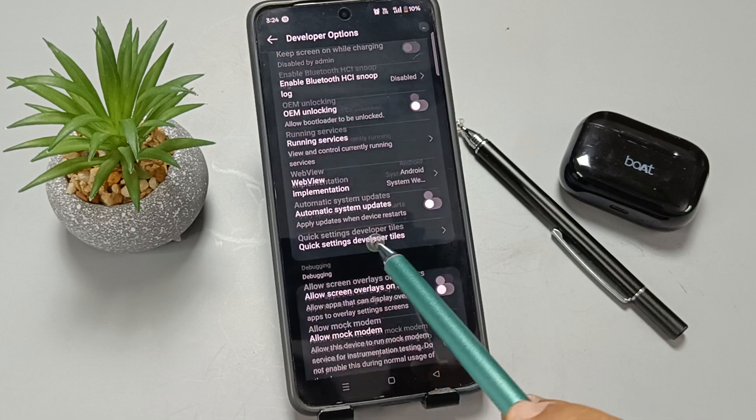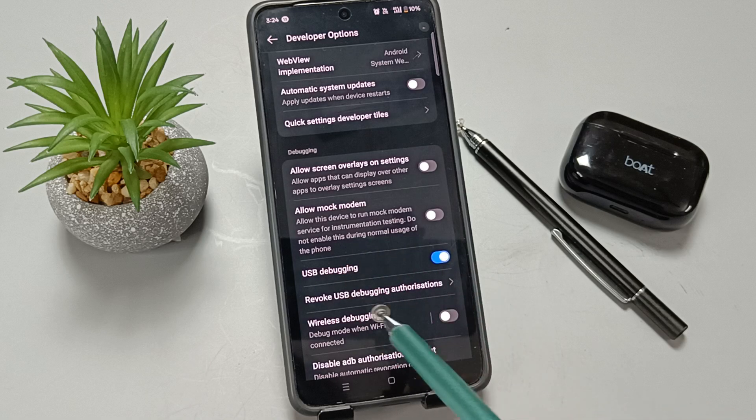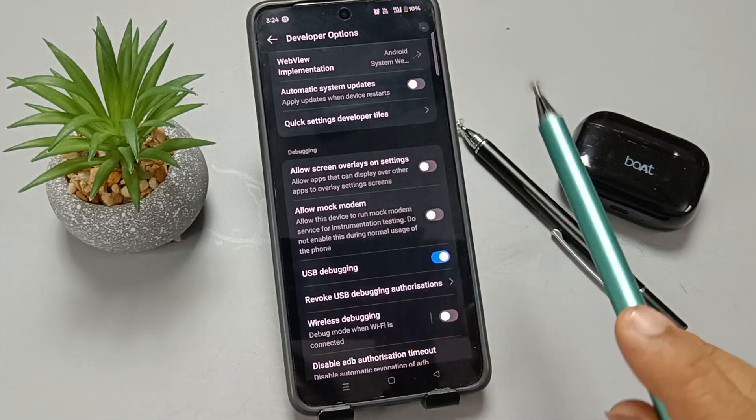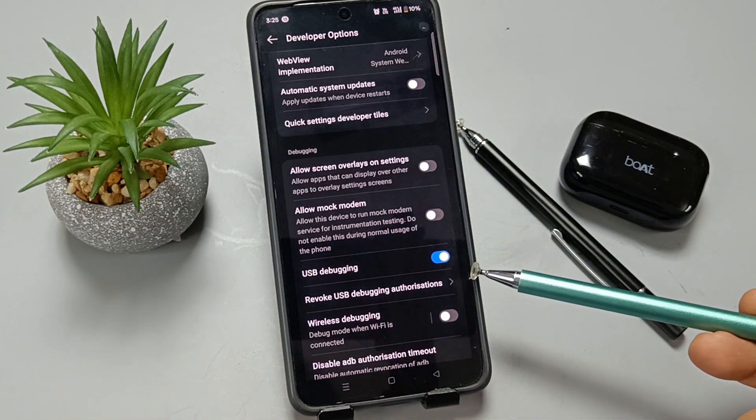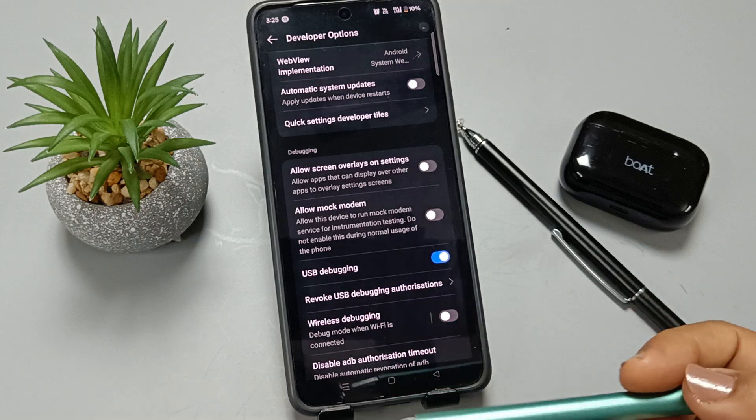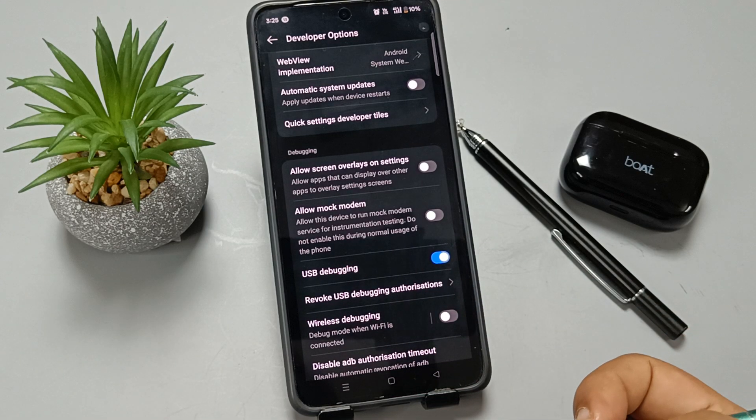Now go to the Debugging section. Here you can see the option USB Debugging. We need to turn on this option also. If you do all these steps, then we can easily fix the USB file transfer not working properly on this device.